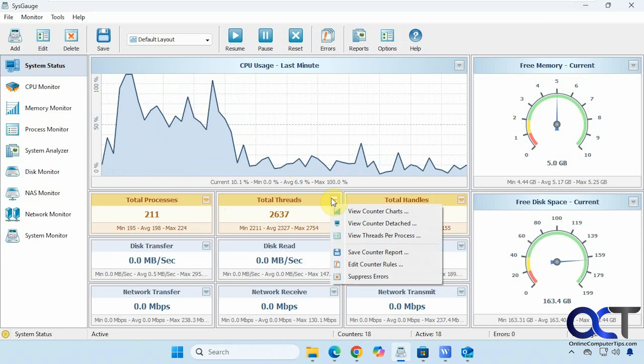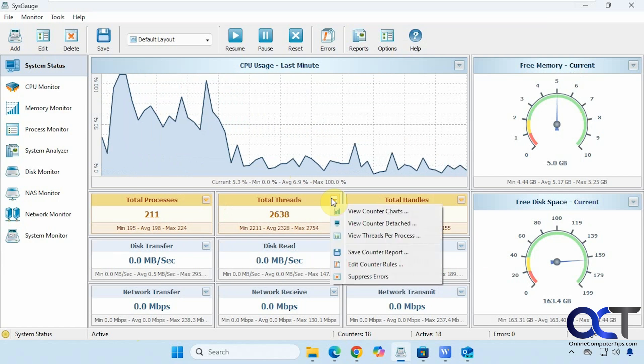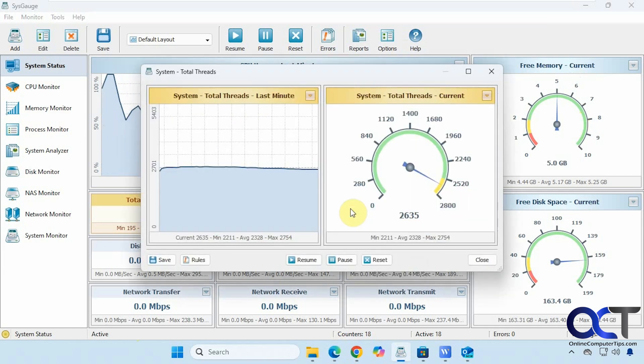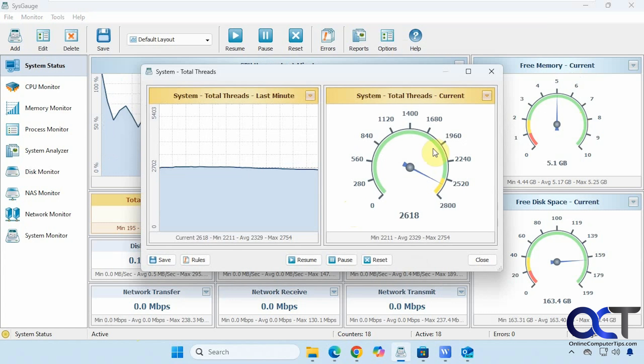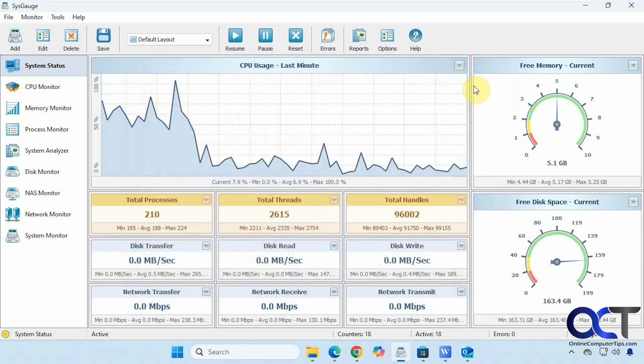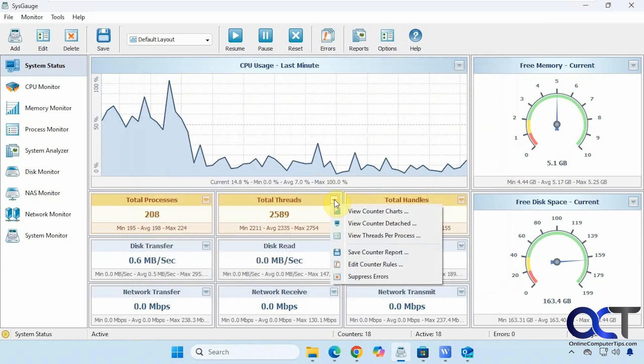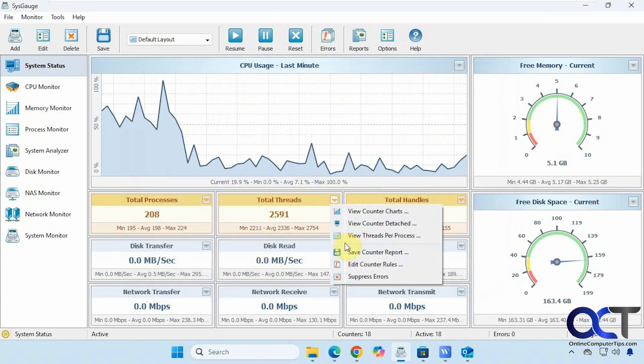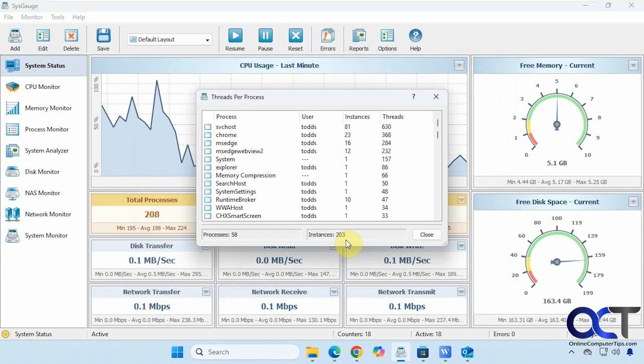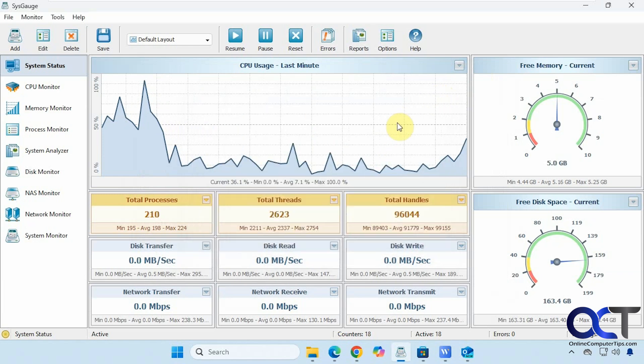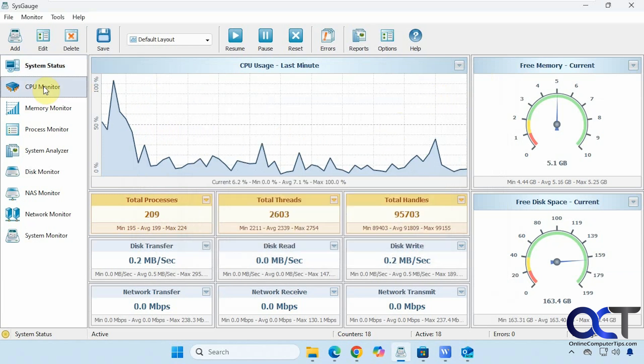And if you click these down arrows here you could get different types of information from these categories, just like that.